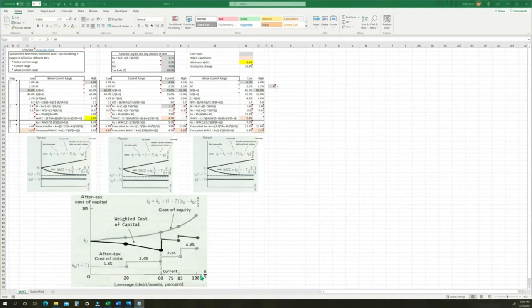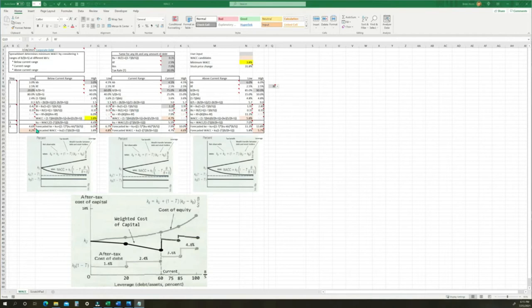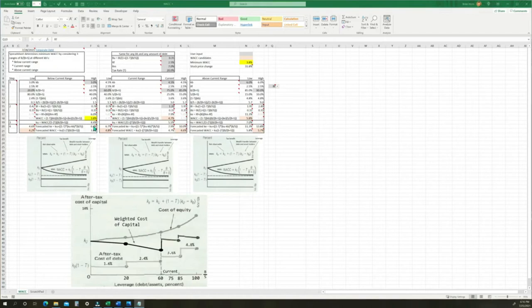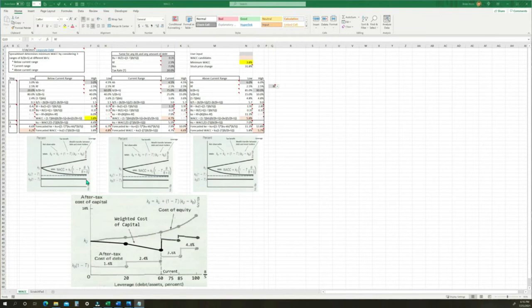Rolling that result into the combined view, we see the WACC drop and the cost of equity go up for this upper range. For the lower range — going from where the middle range left off at 60% down to 20% with a 3% cost of debt — the calculations are the same as in the other groups. At 20% debt to capital, the cost of equity is 4.6% and the weighted average cost of capital is 4.2%. Raising it up to 60% debt to capital, the cost of equity rises to 6% but the weighted average cost of capital drops to 3.8%, while the after-tax cost of debt stays constant at 2.4%.